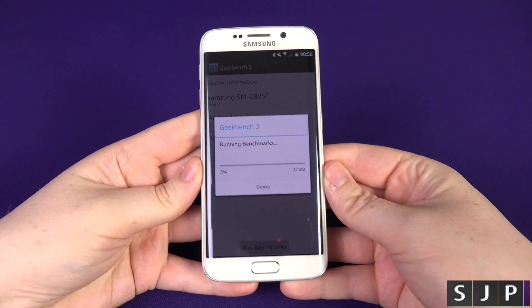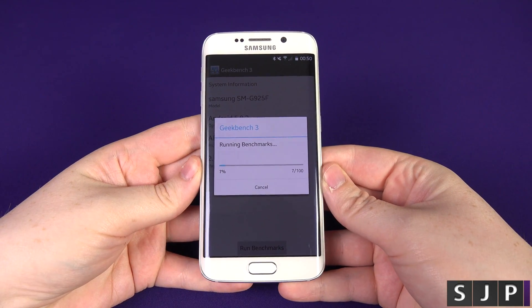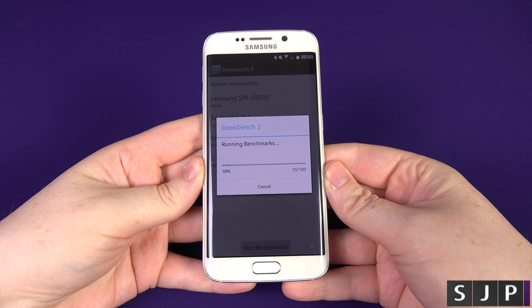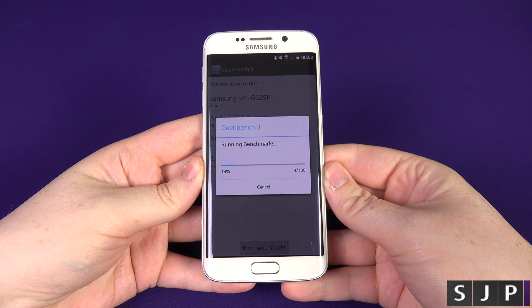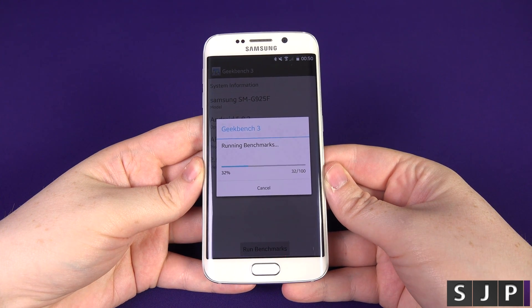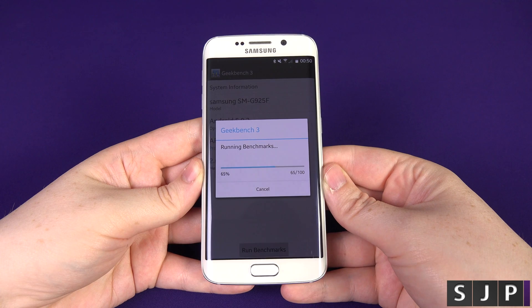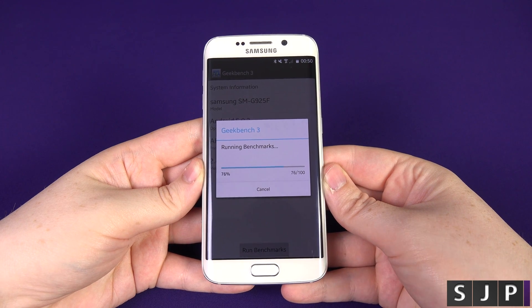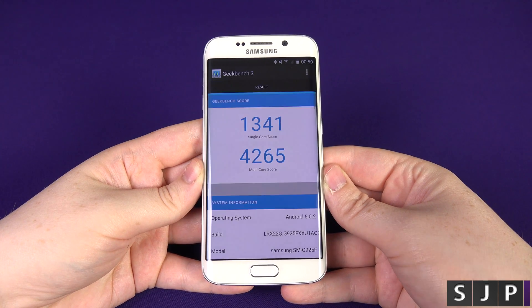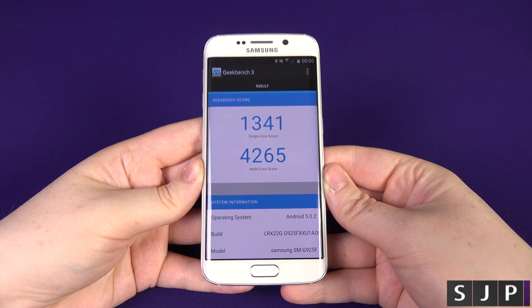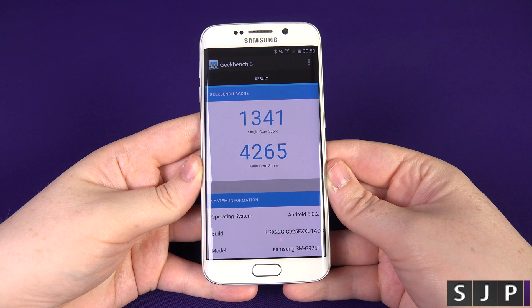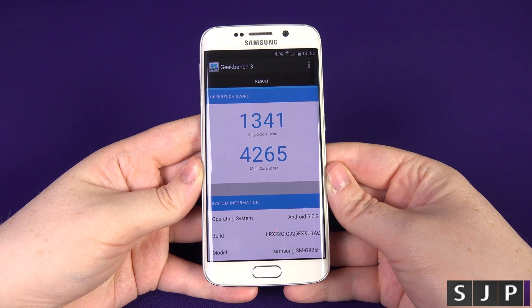We're going to let it do its thing and once it's done we will come back to it. I'll fast-forward through this part — and bam, there we go, there are the final scores.